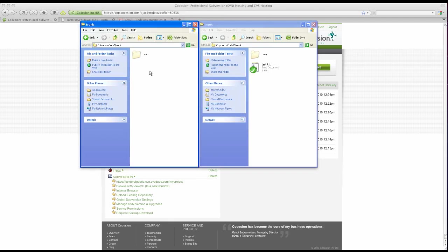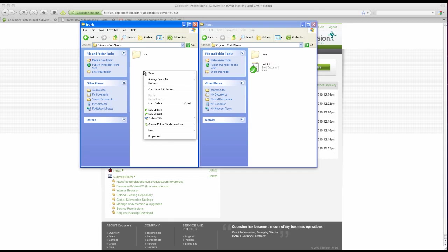So far, so good. Let's say we made a mistake and want to roll back to an older version of a file. This is the great thing about Subversion, because you can roll back at any point in time.